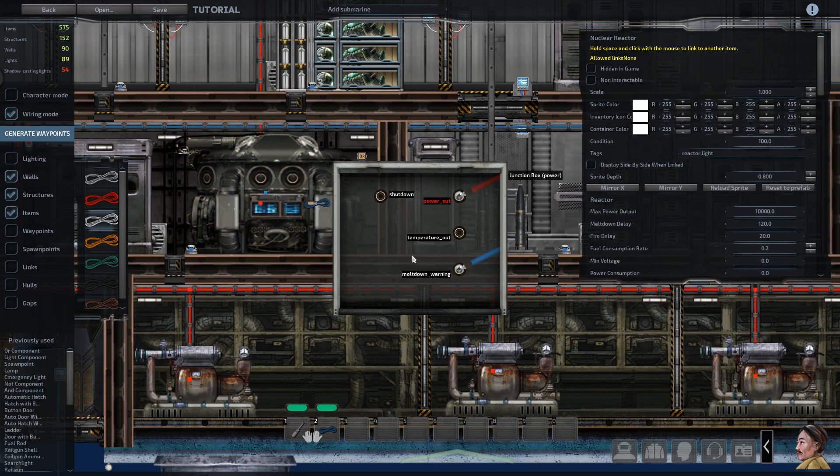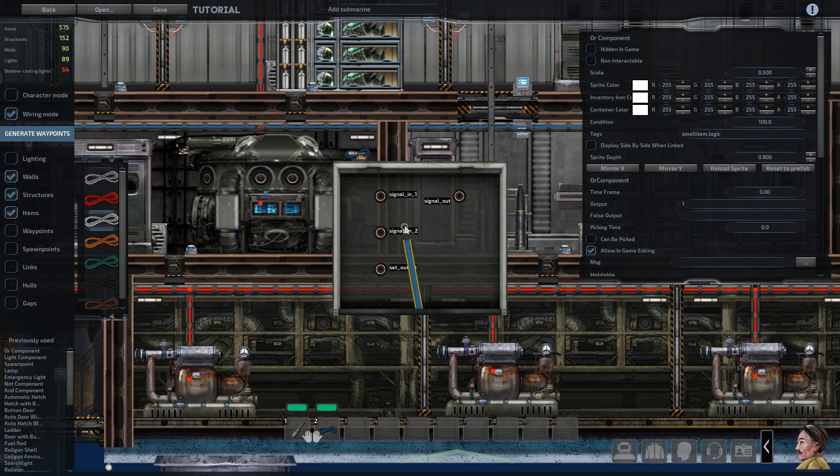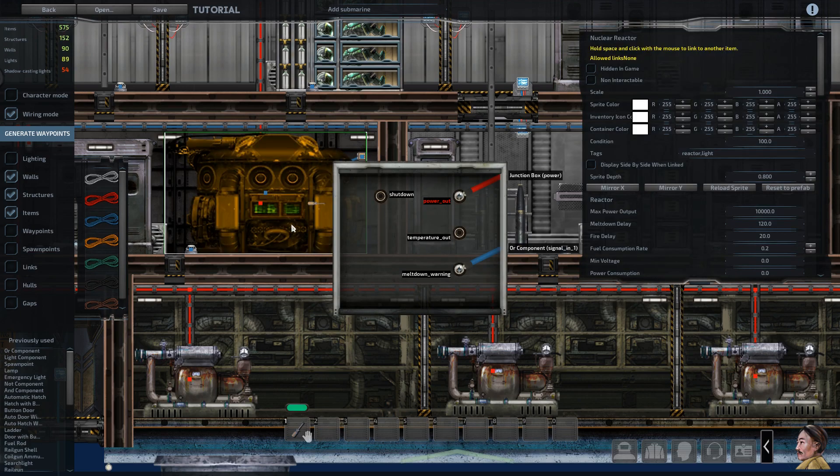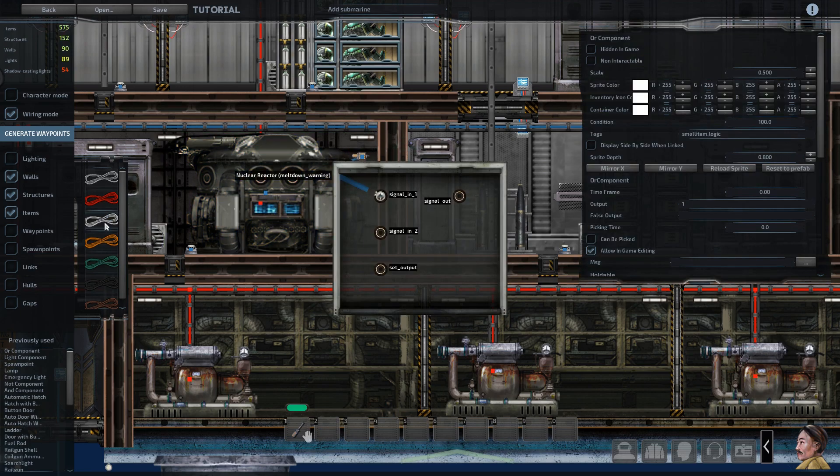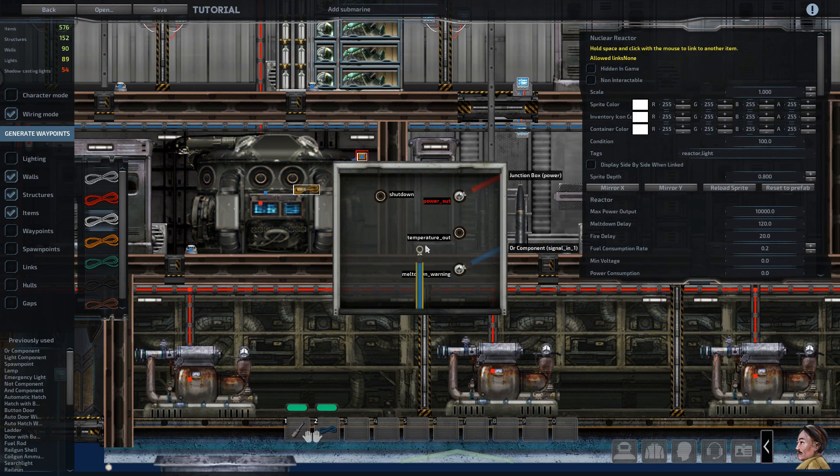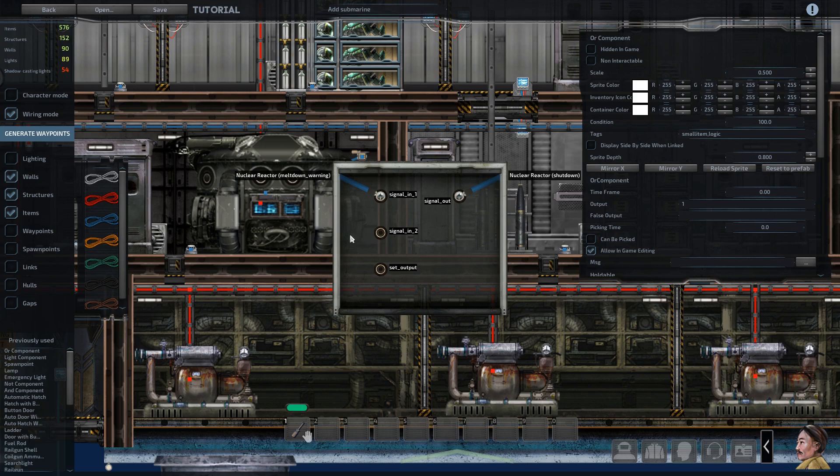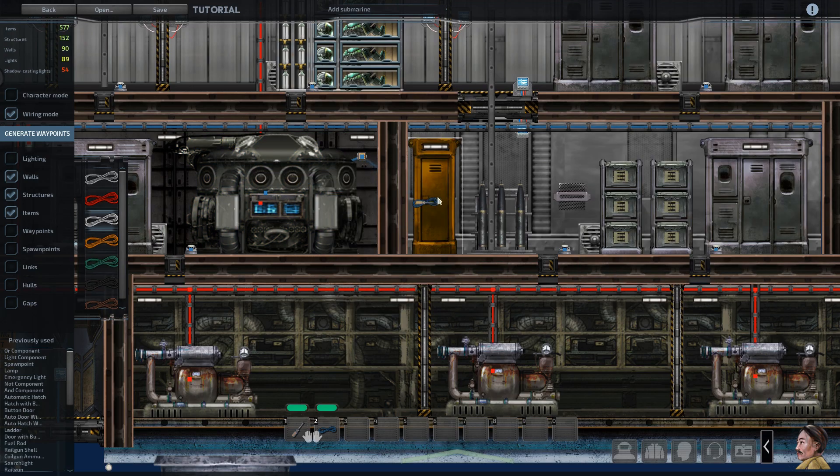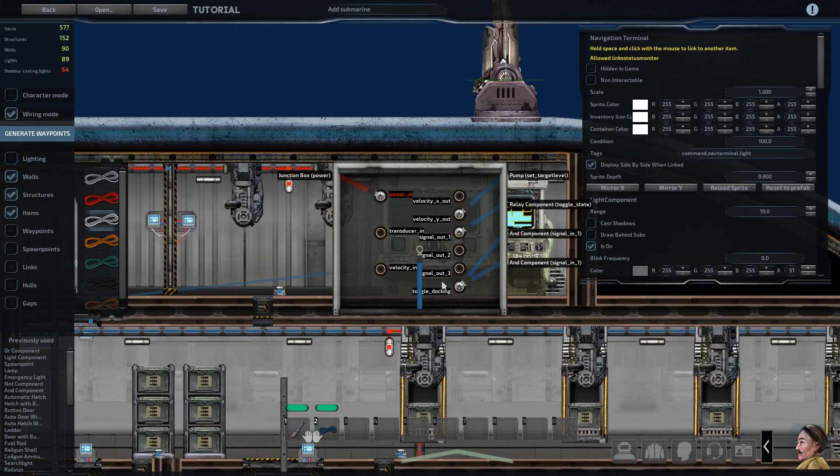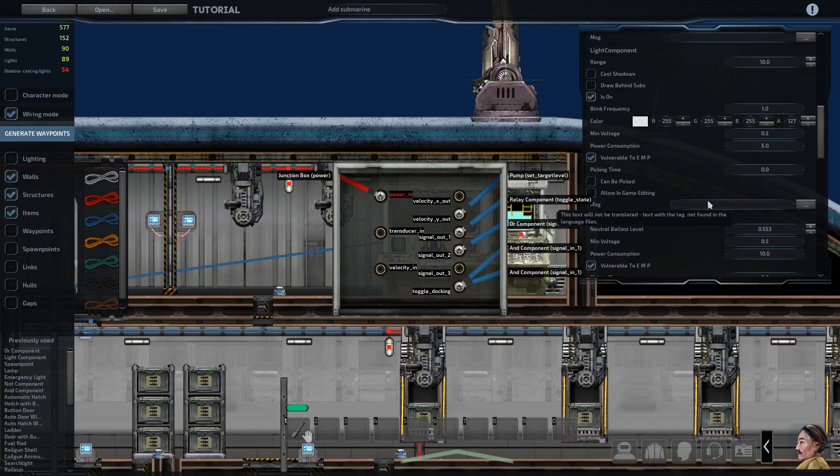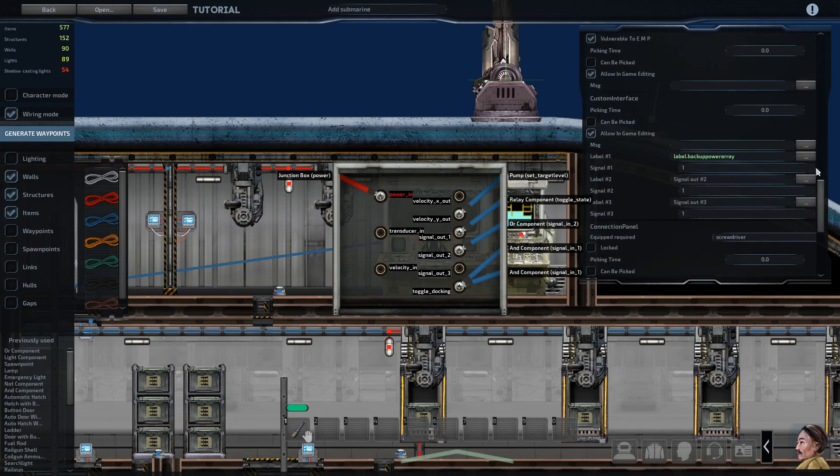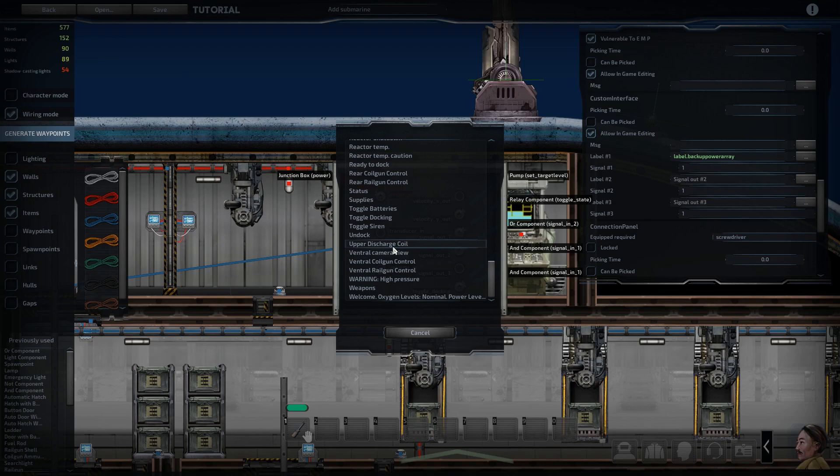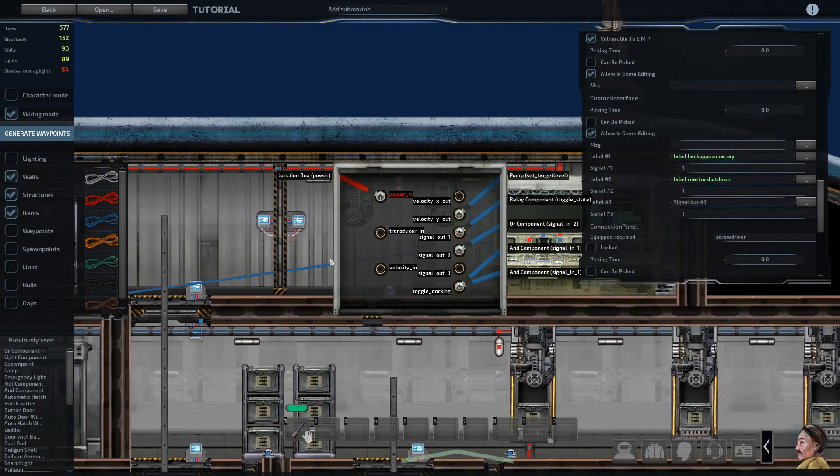So we'll grab the meltdown warning and send it to this ore component. And we'll have this ore component go to the shutdown. All an ore component does is if either of the signals is a one, so positive, then it'll send a one out. So if the reactor is in a meltdown, or if the captain decides to shut down the reactor, it'll shut down the reactor. And we'll have this say reactor shutdown.